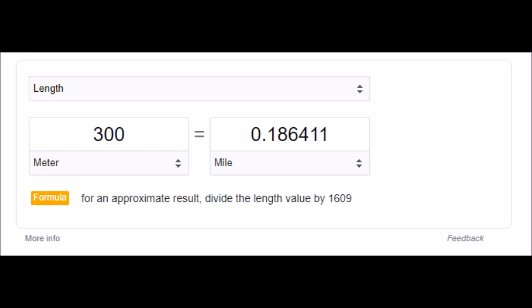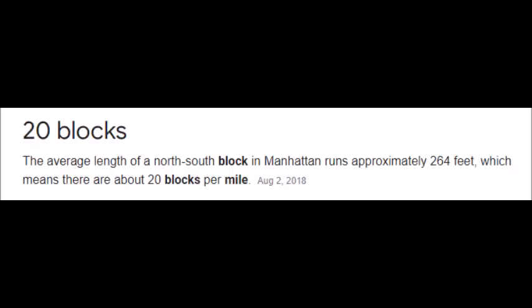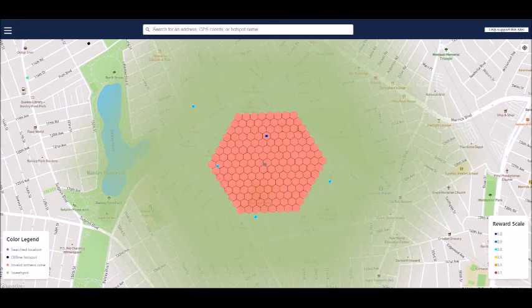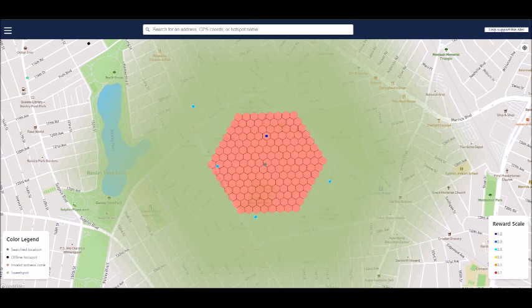300 meters is about 0.2 miles. A mile is about 20 city blocks. So 300 meters is about four city blocks. It's not that hotspots can't coexist, but it's been stated that they will then share rewards reducing each hotspot's output.